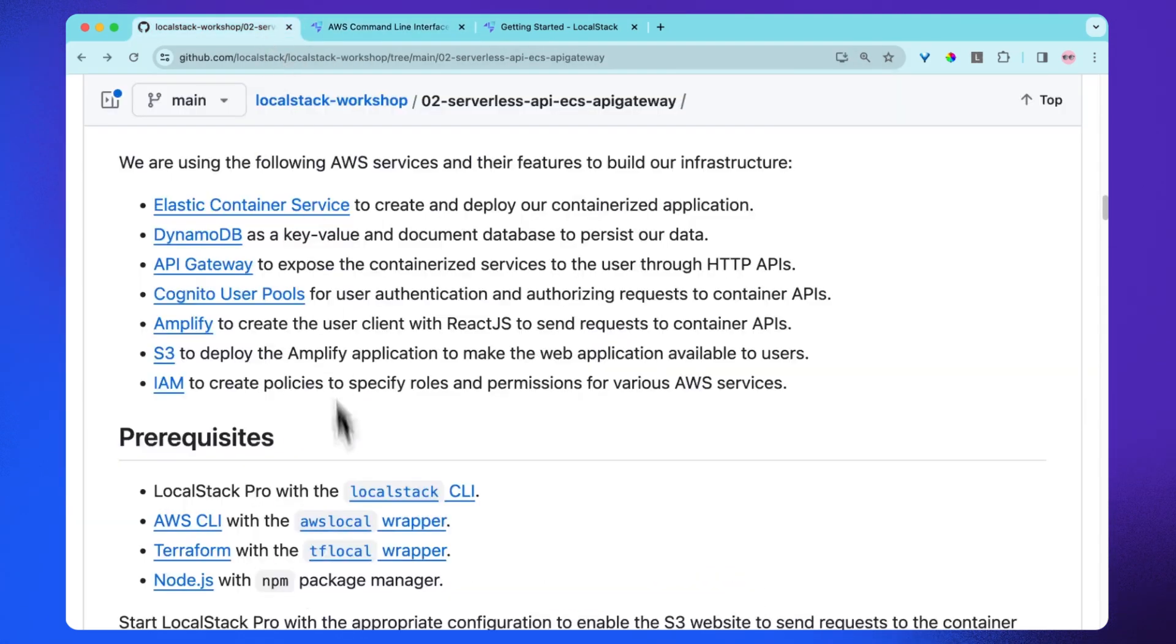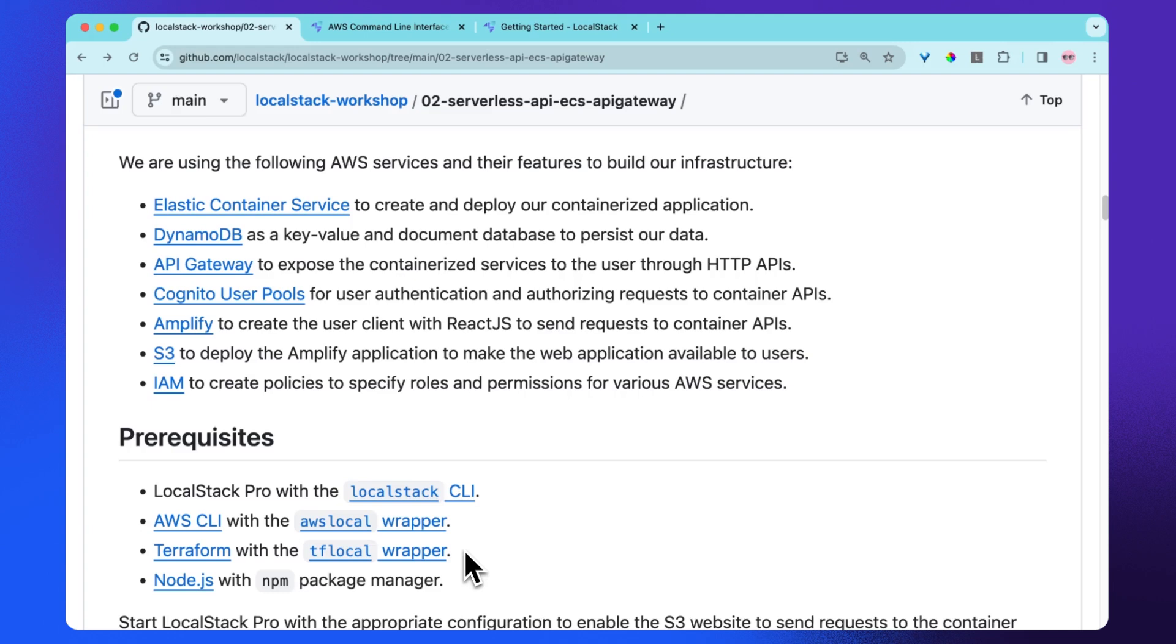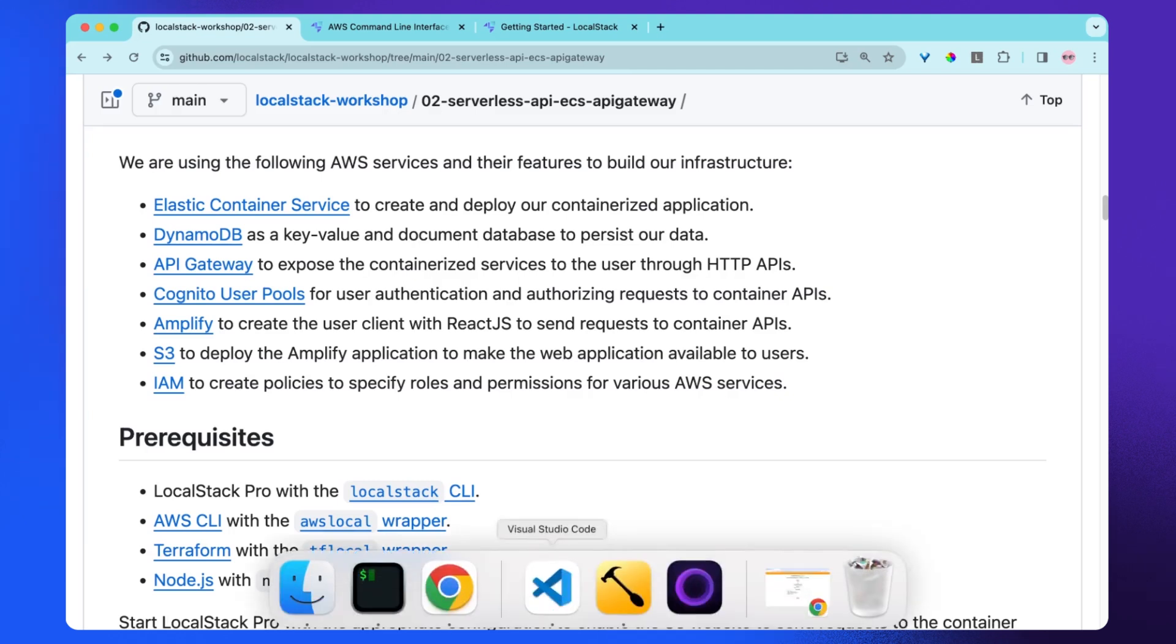Then the next requirement is tflocal. Tflocal is a small wrapper script to run Terraform against LocalStack. And then finally, you need Node.js to run this project. So now let's get started.